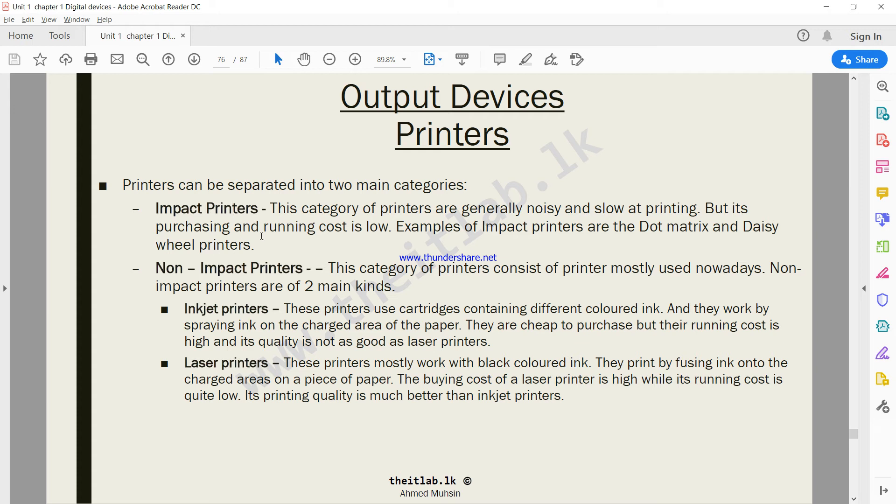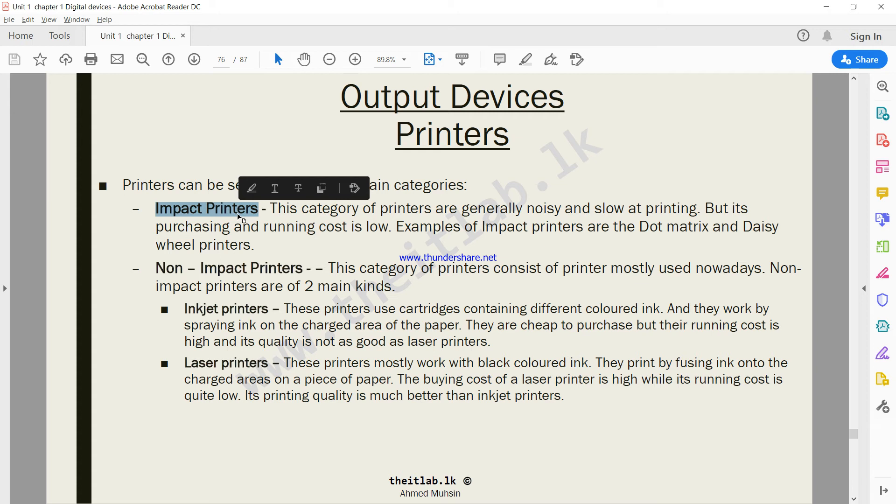Before I explain this, I want you to understand the difference between impact and non-impact. When we say impact, we're basically meaning a printer which, inside the printer, has something called a ribbon. The ribbon is what prints the characters on a piece of paper. When we say impact printer, it means the ribbon hits on the paper or prints by striking on the paper.